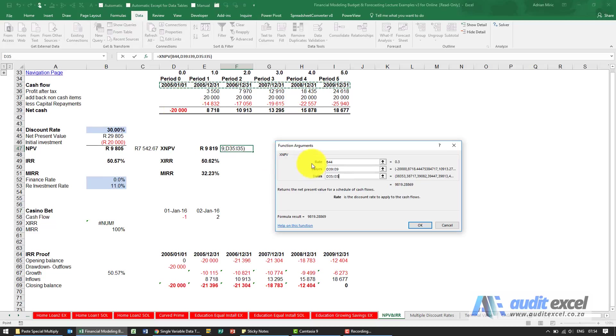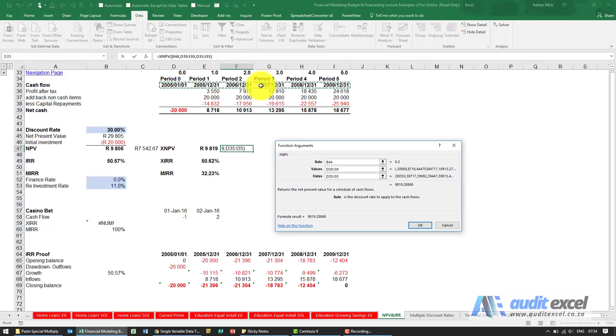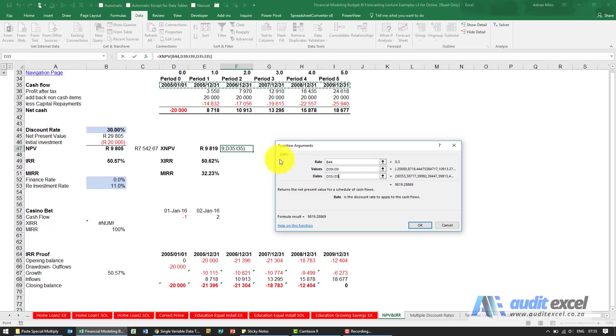So the benefit of this tool is these don't have to be spaced equally. As long as you've given it the date, it doesn't really care whether they're the same spacing or not. You can include the first one because Excel will look for the earliest date, and that's the period it's going to work back to.